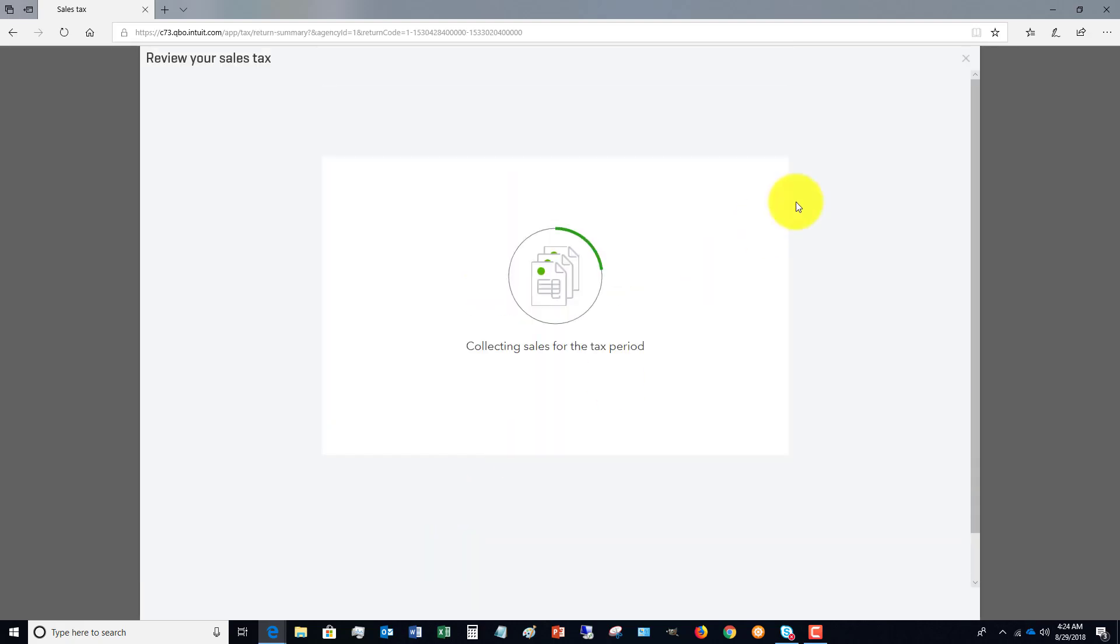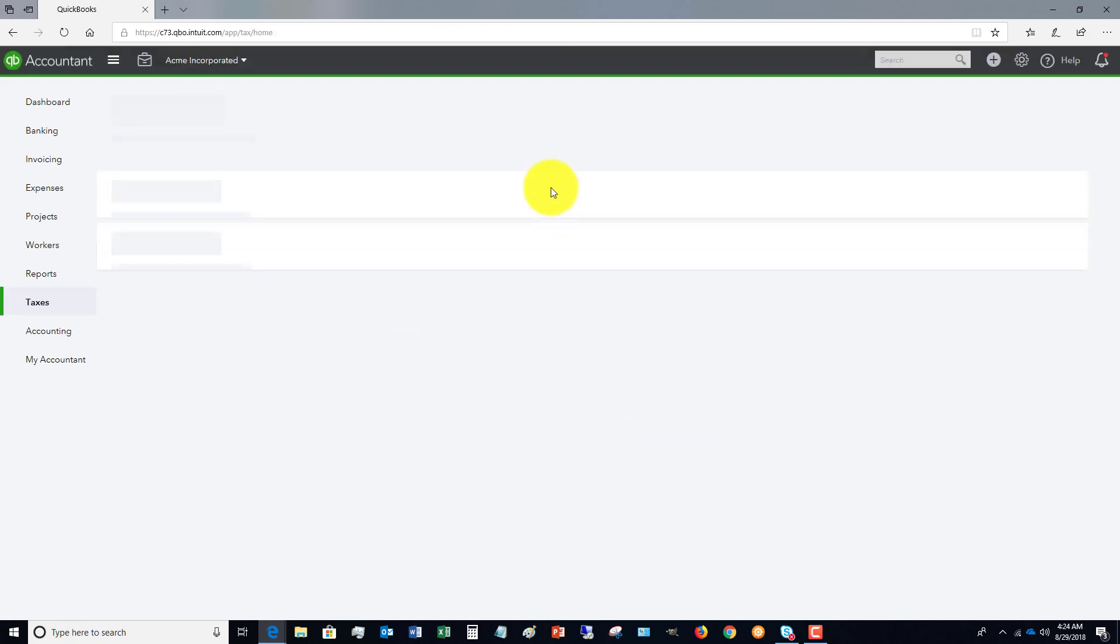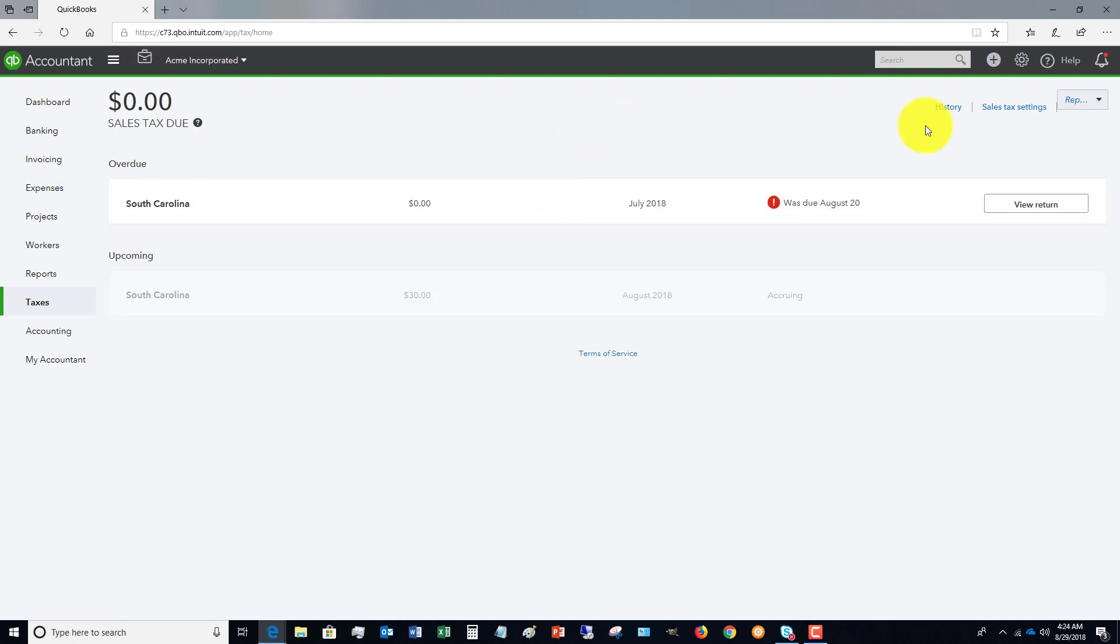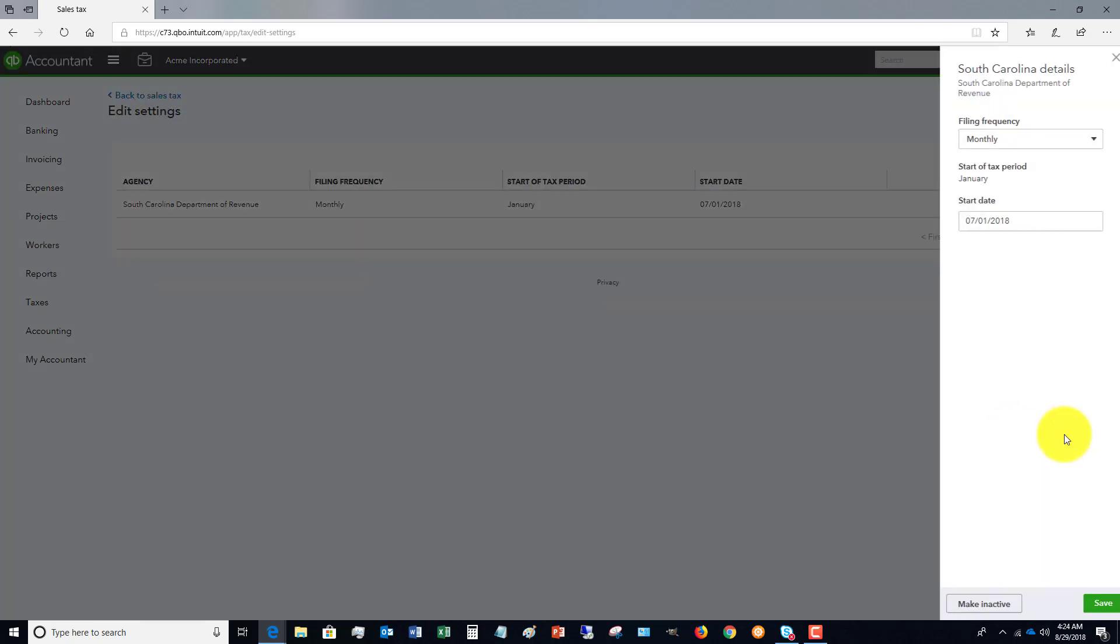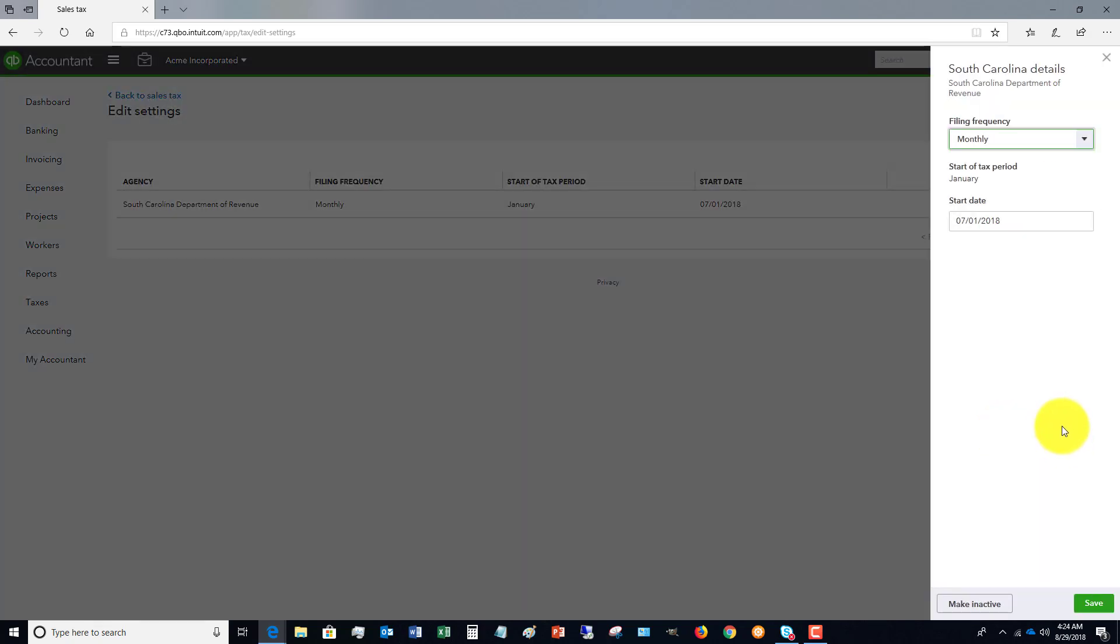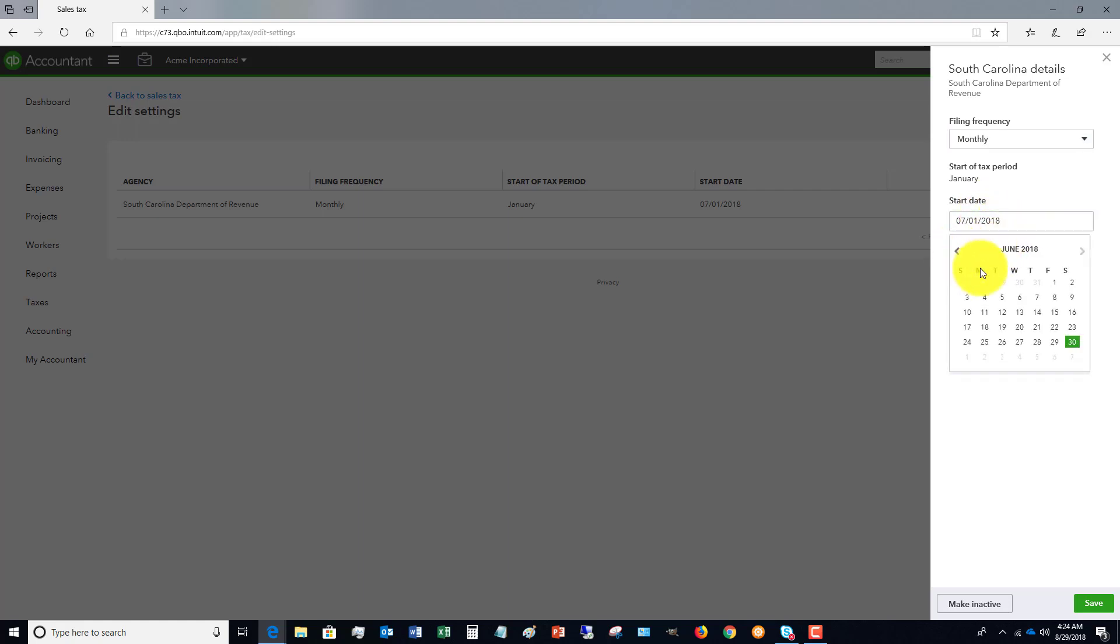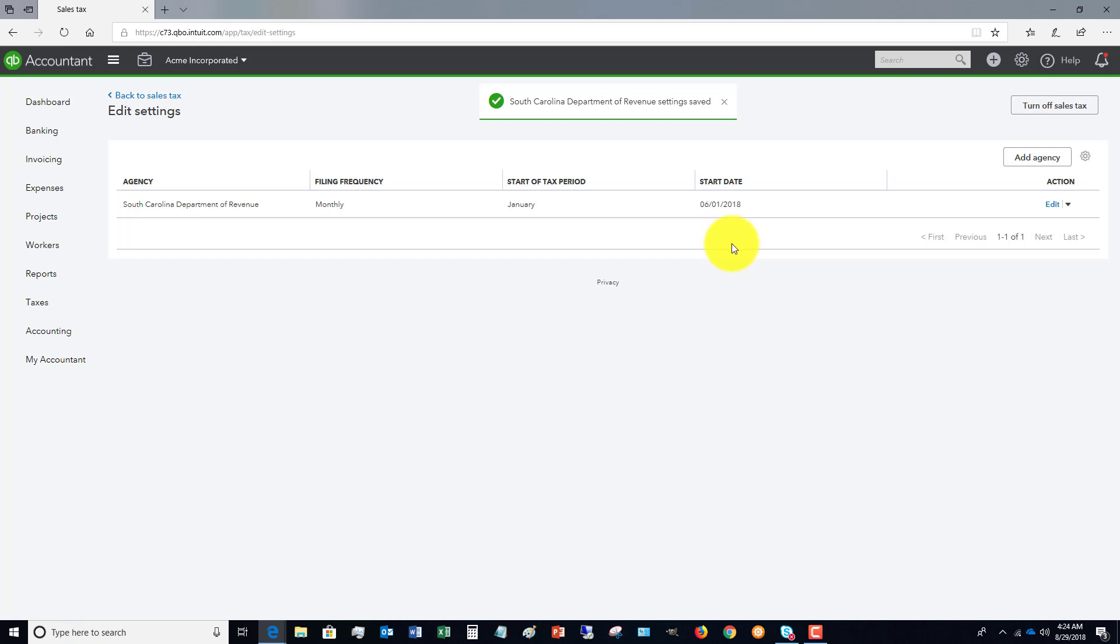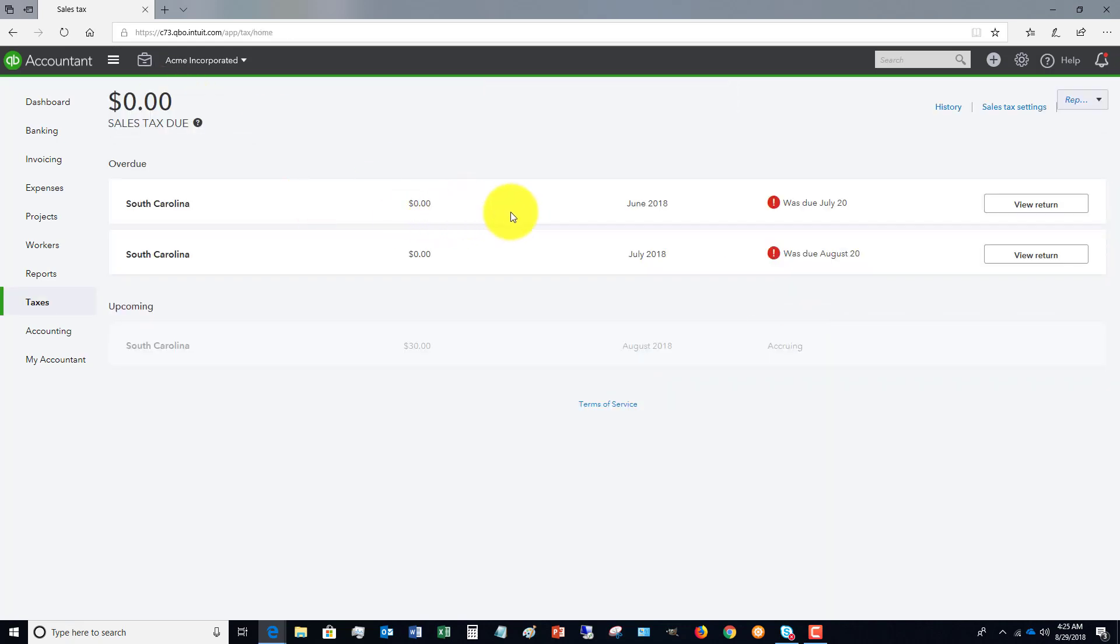One other thing: if you go up here to sales tax settings, you can go here and change your setup. So if you messed up on your start date, or if you need to change your filing frequency, you can change that. Seven one is the date that we put on here. So for example, if I change this to six one and hit save, and go back to my sales tax, now it's going to tell me I have two of them that are overdue that I need to file. So the setup of this is pretty important.